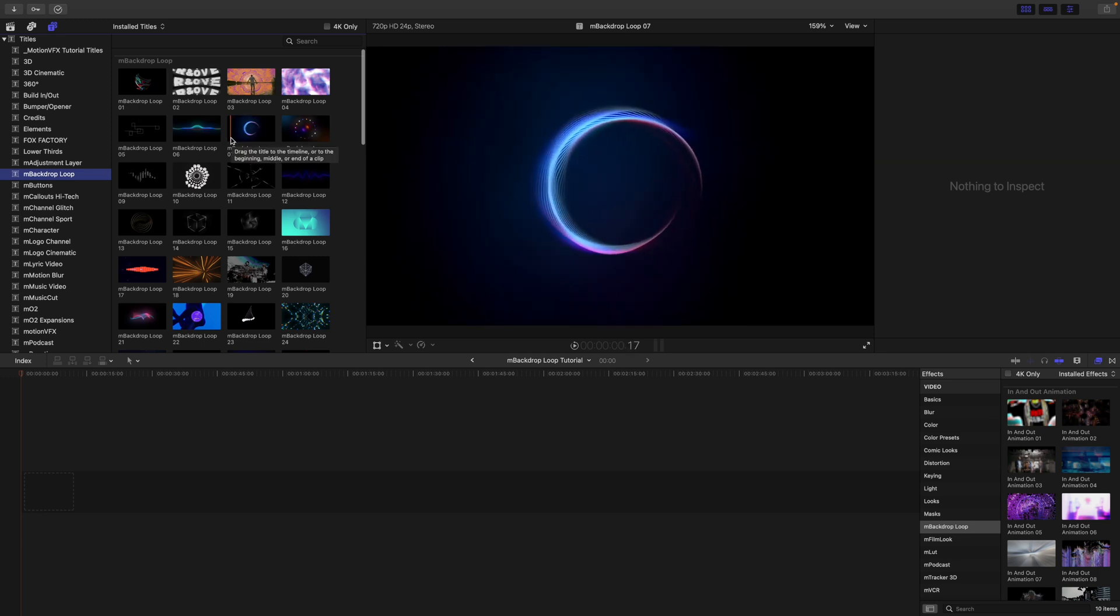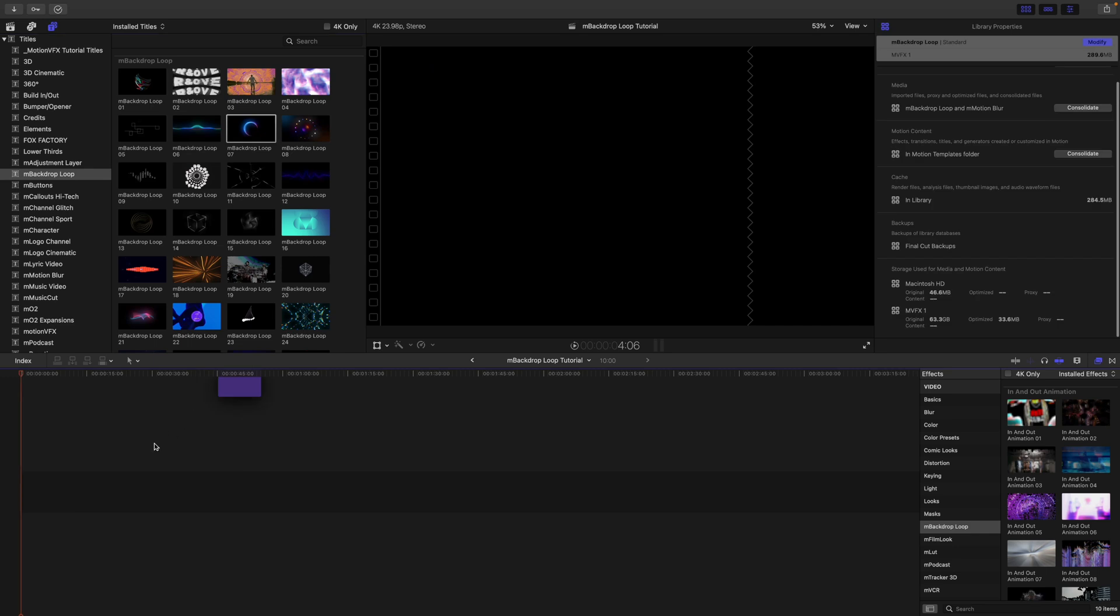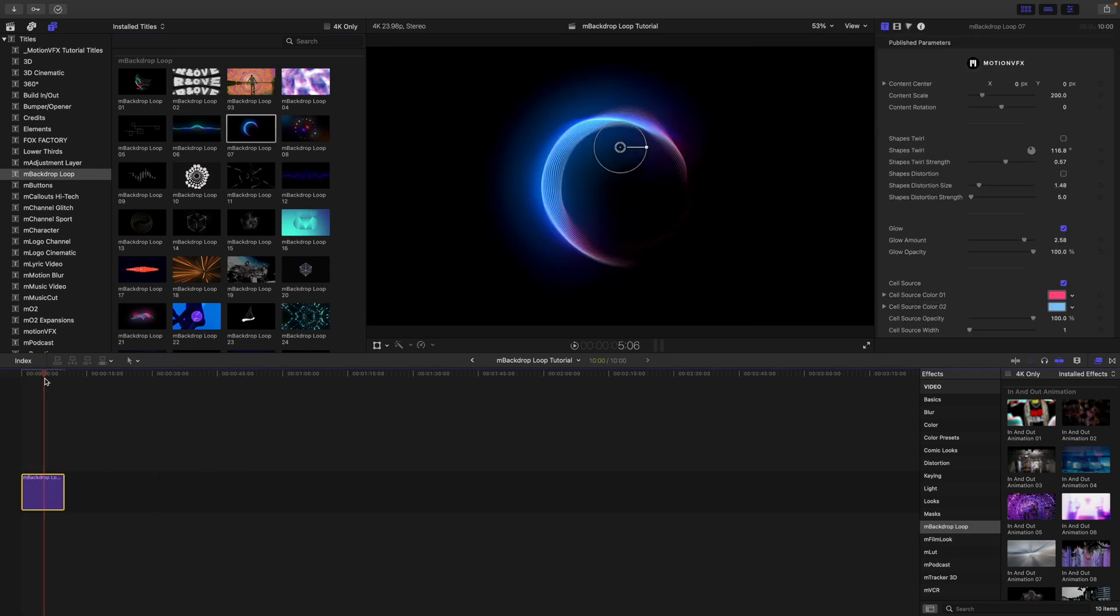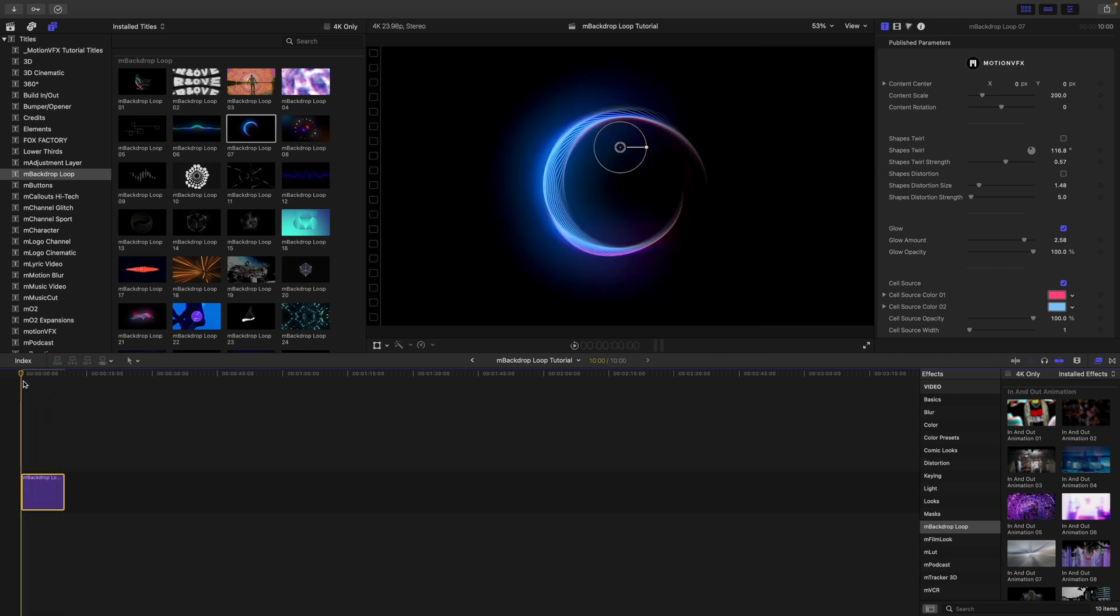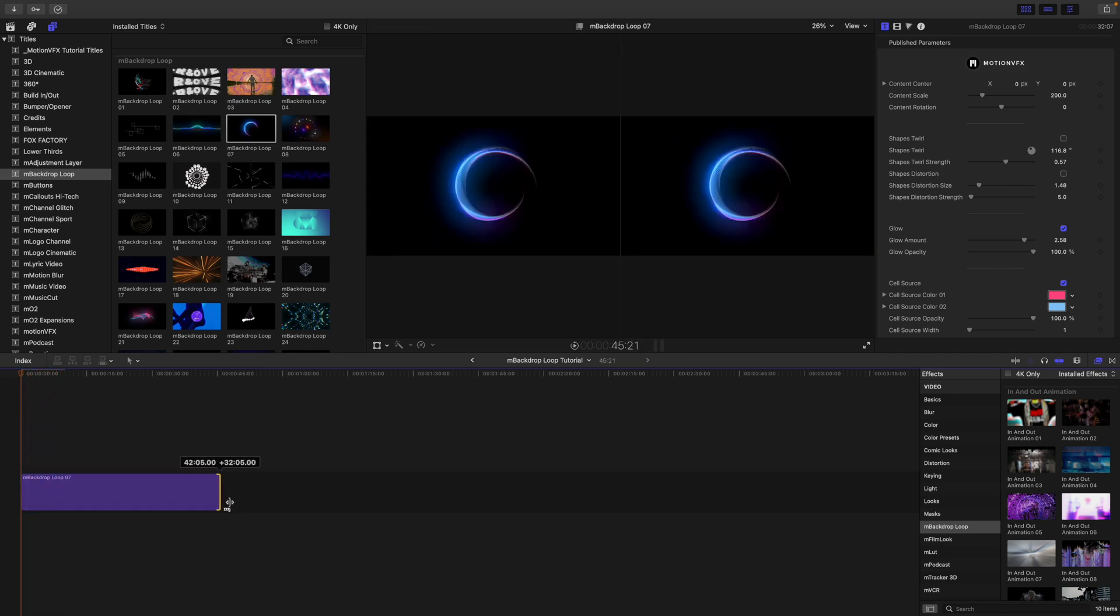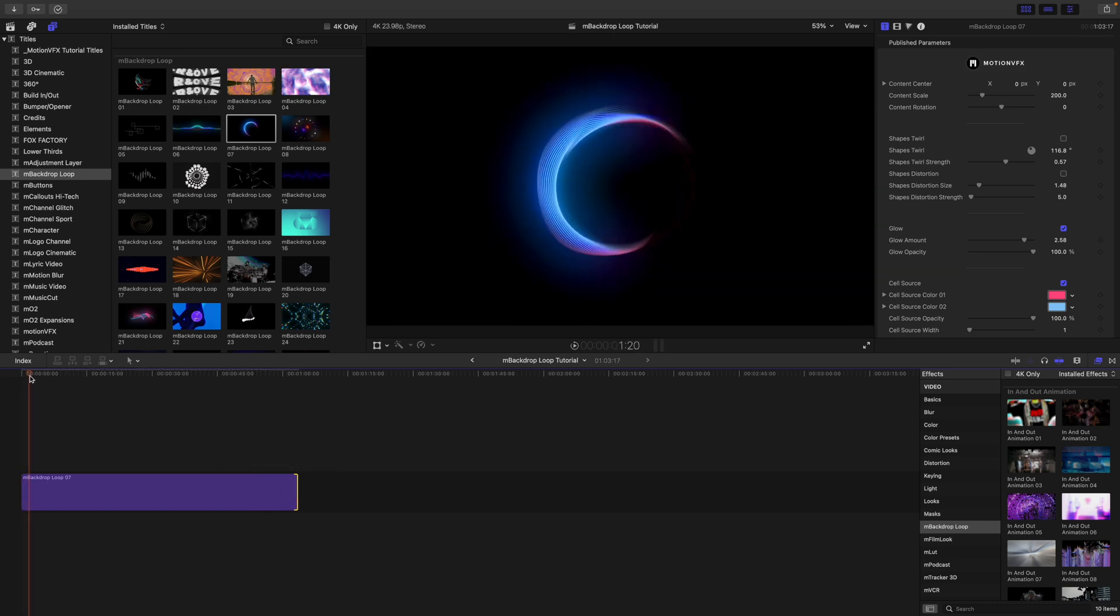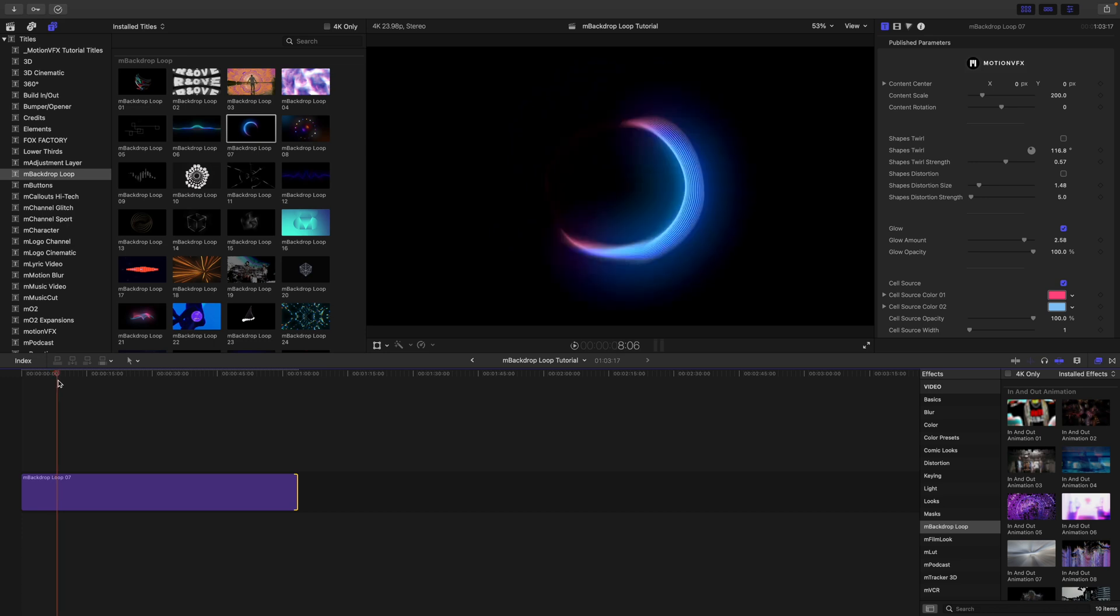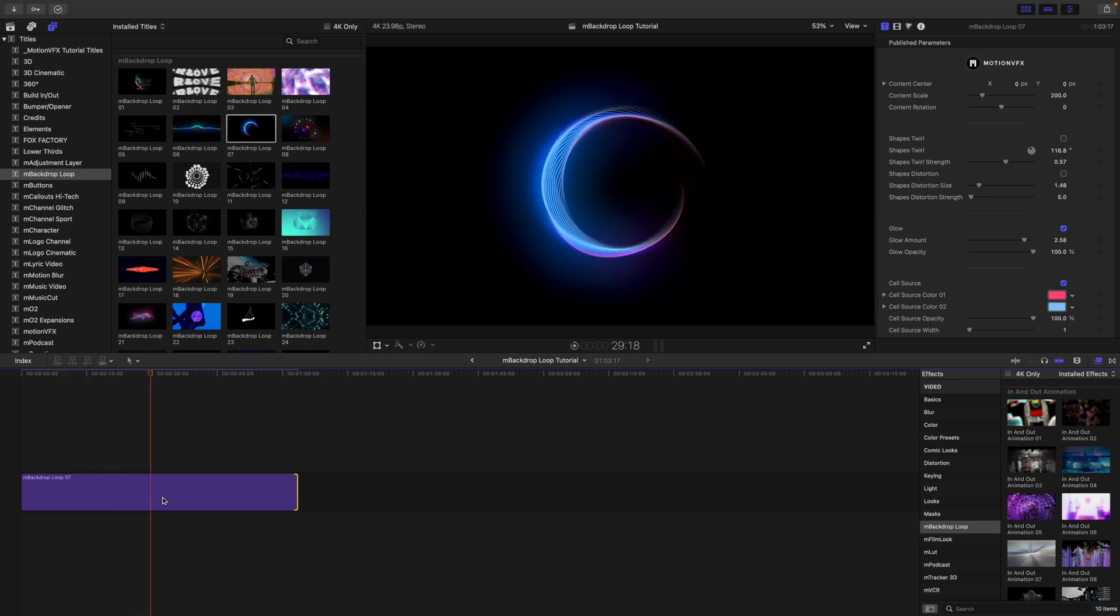The way that these work is once you grab them, let's go ahead and just apply one really quickly, and we can see that we have that title layer. Now what's really cool is when you drag these out, they loop. So your animation speed stays the same and they just seamlessly loop. When you're changing the duration, it is not adjusting the speed of these, and this is really helpful for a multitude of reasons.